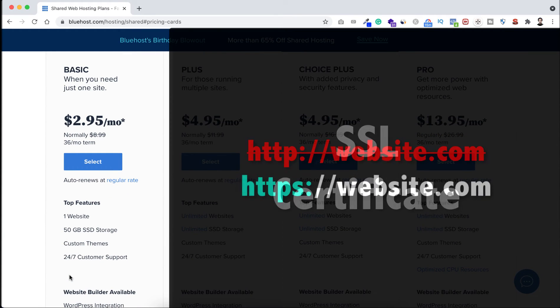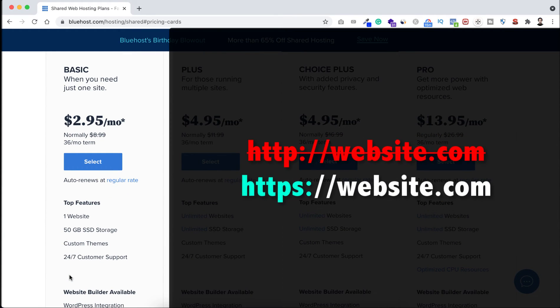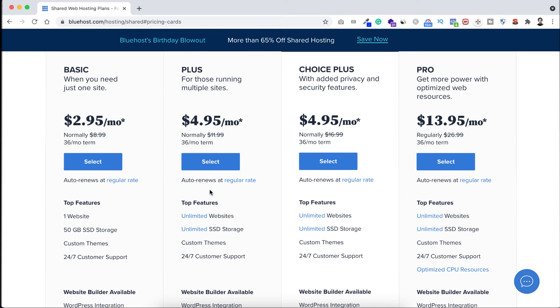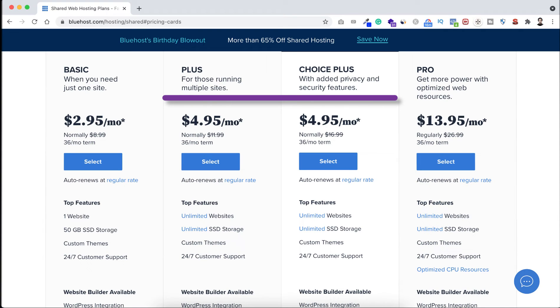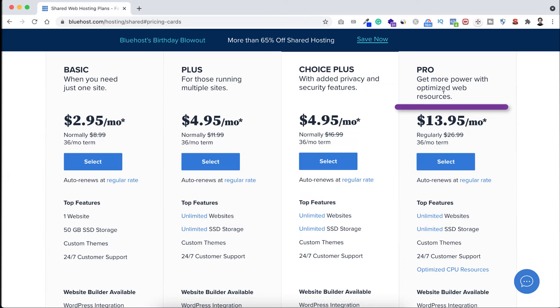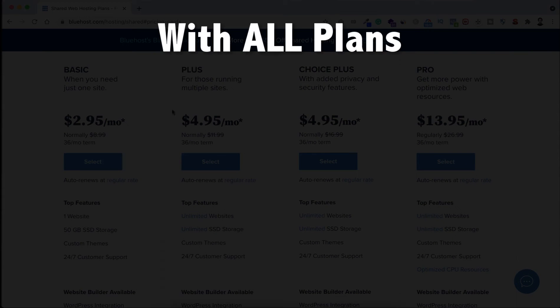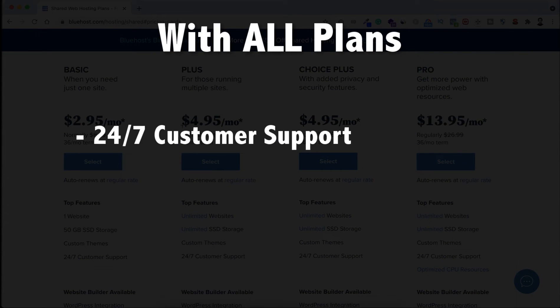If you want to host unlimited websites with unlimited SSD storage, then you can take the Plus or Choice Plus plan. And if you have millions of visitors already, then you can take their Pro plan. No matter which plan you're taking, you will get 24/7 customer support and you're getting 30-day money back guarantee.